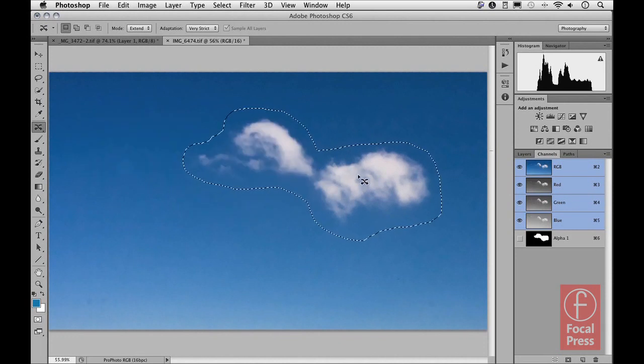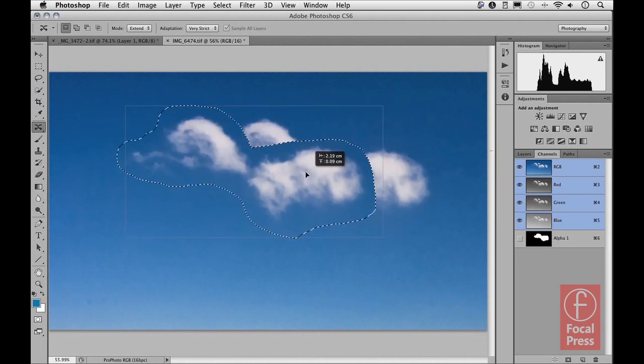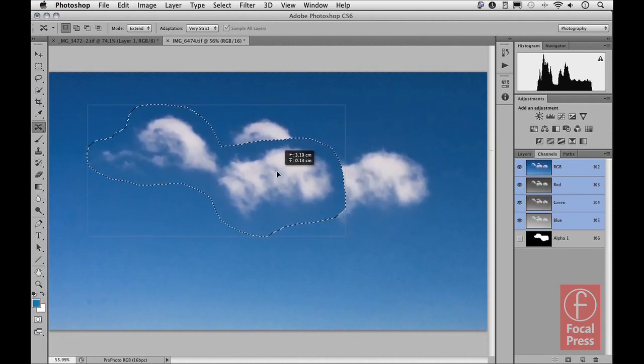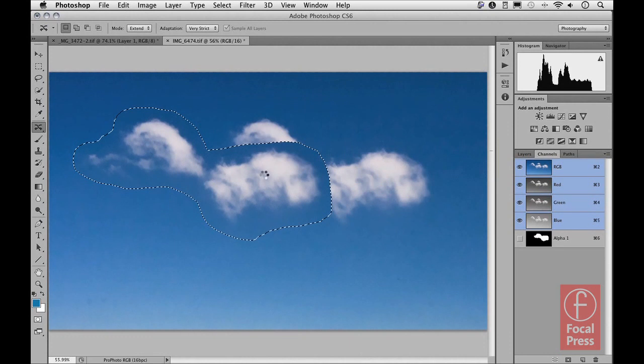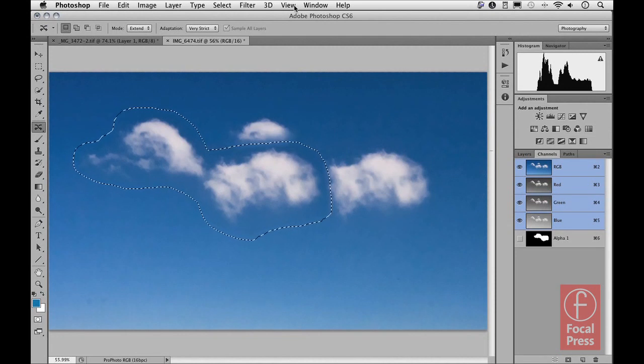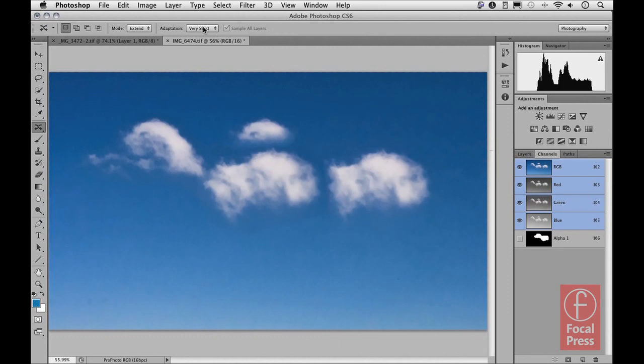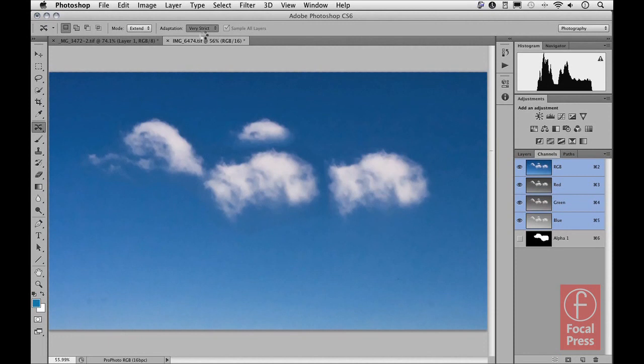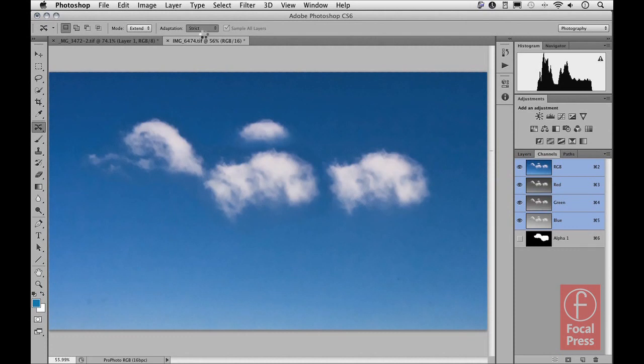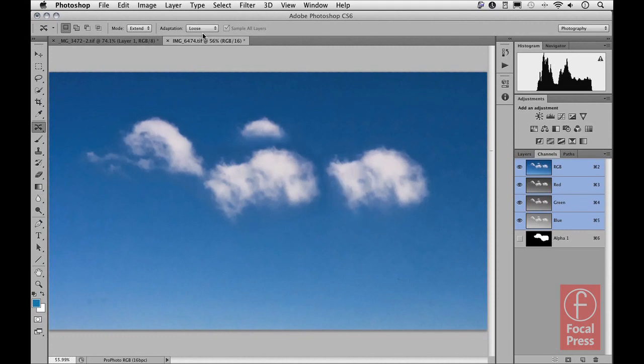And if I hide the marching ants, we can try playing around with different adaptation methods to see what the final outcome will be. And you can see that each time I choose a different method that the blend changes very slightly, so we can get different types of results. And then lastly I'll just go for the Very Loose option.